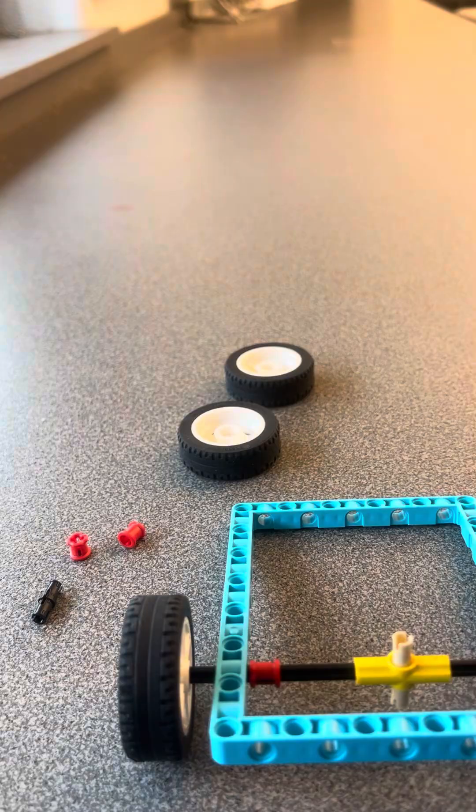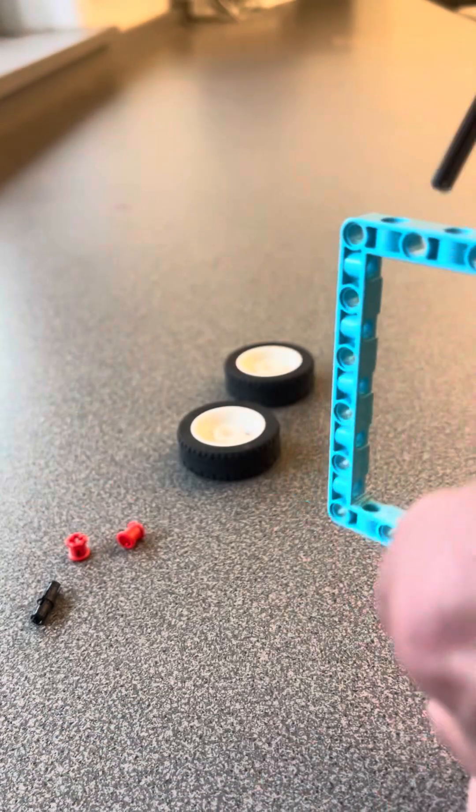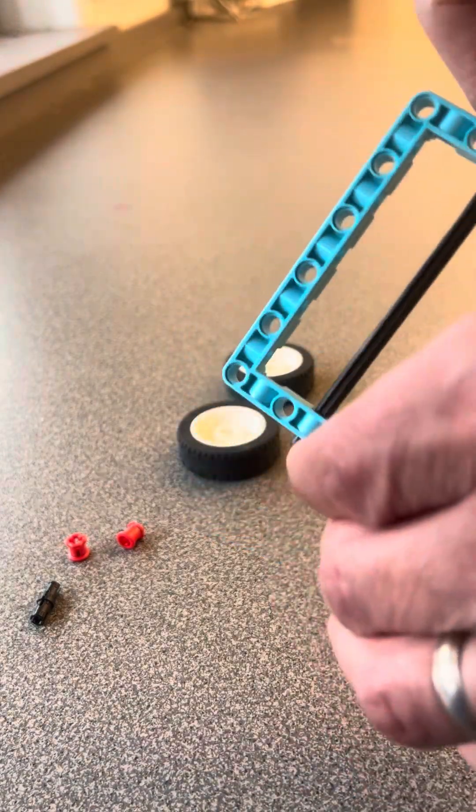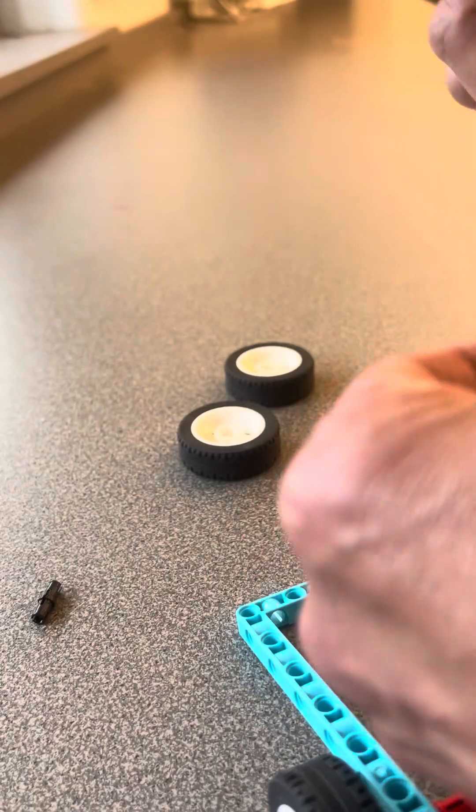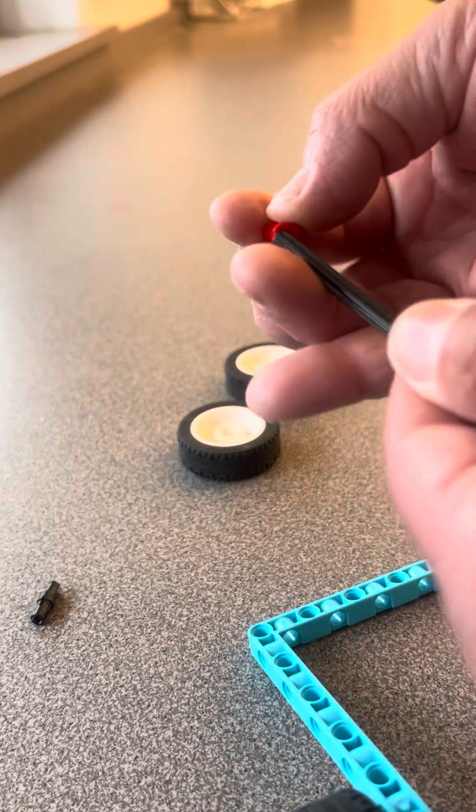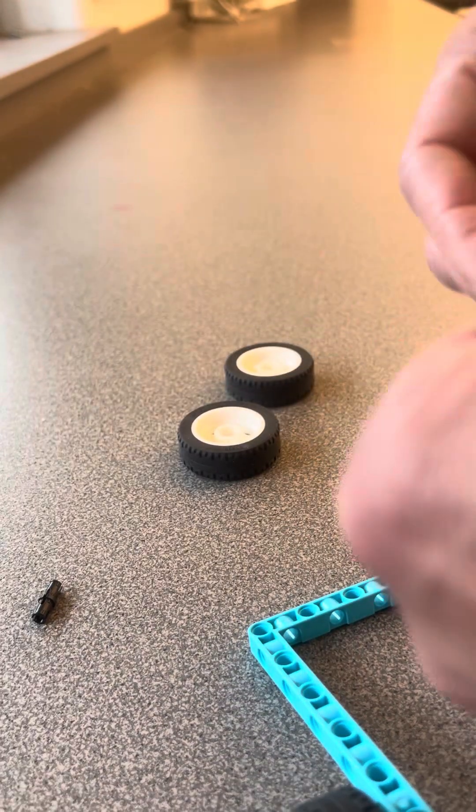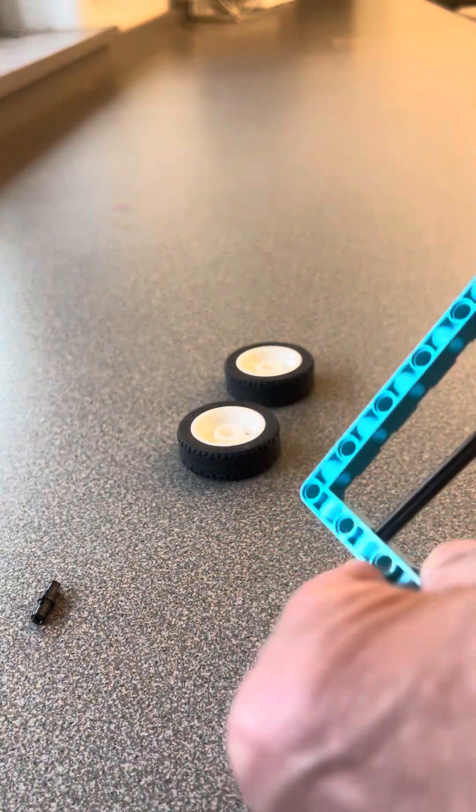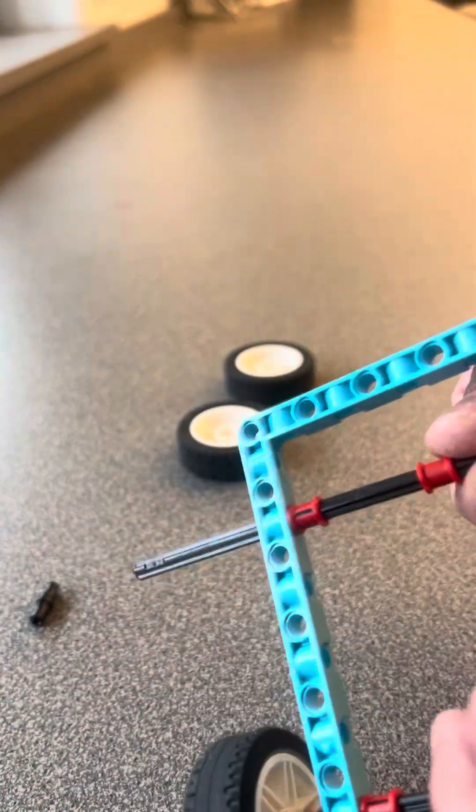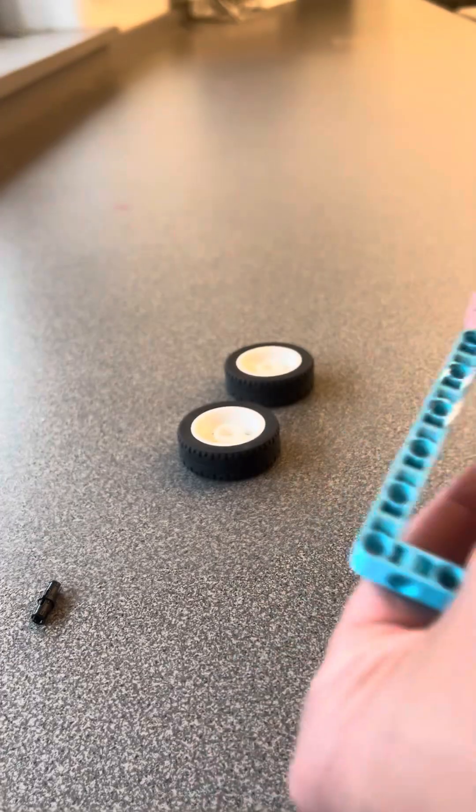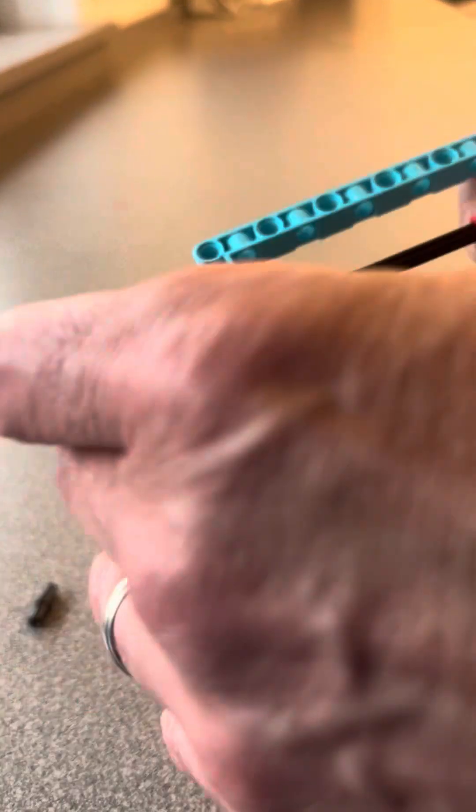All right, next I'm going to build the front axle. I'm going to take this, release it through here. Actually, let me put some of these pegs inside, these little stoppers. Put them in there like that. And there you go, so this is my front axle.